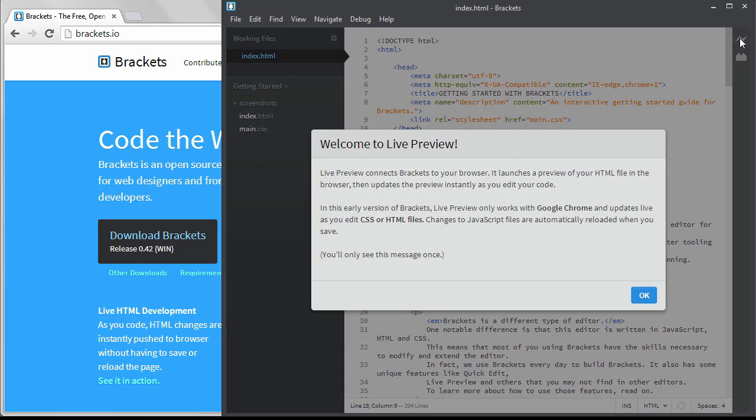You receive this message only one time. It's telling you that the Live Preview currently only works with a Chrome browser and that when you have Live Preview turned on, it will display HTML and CSS changes live.